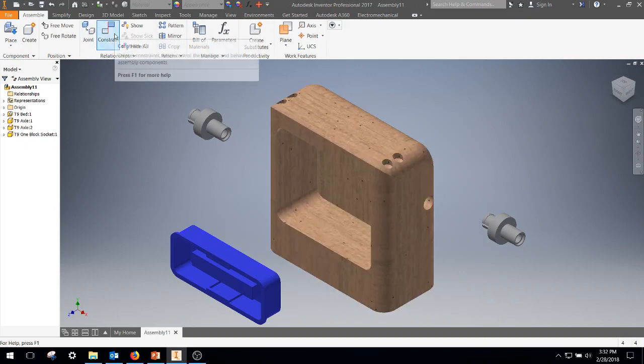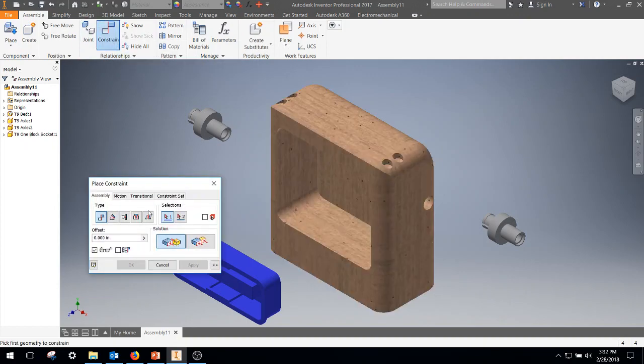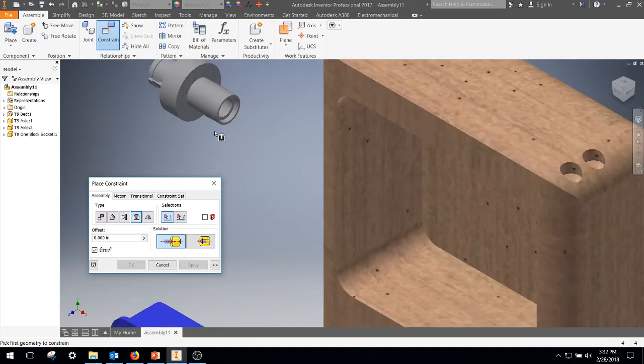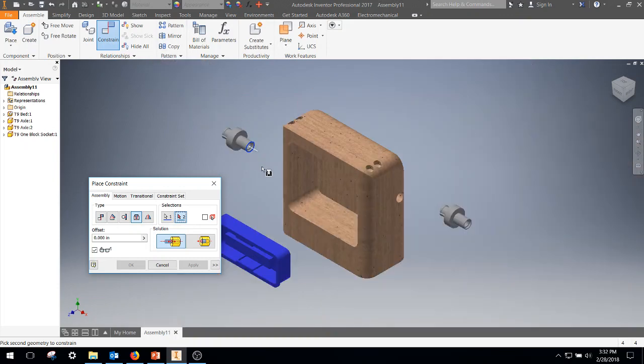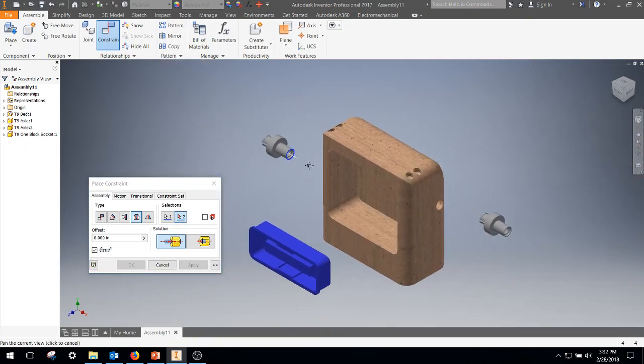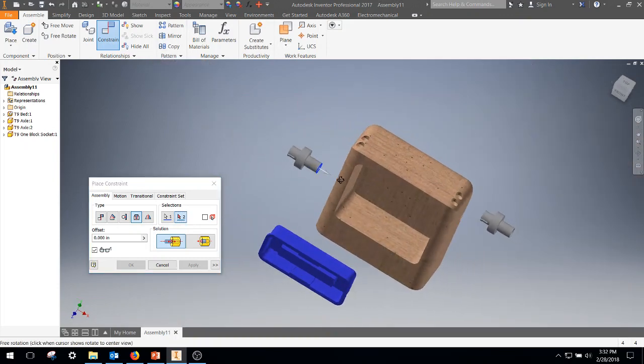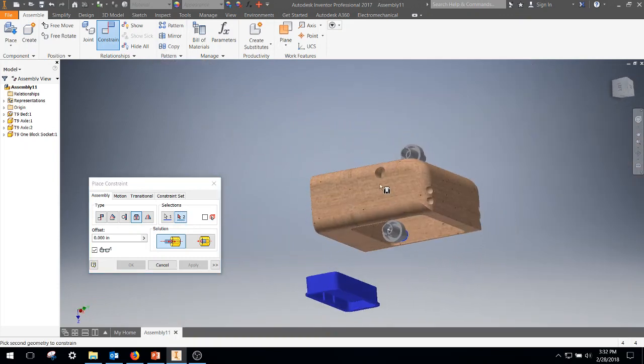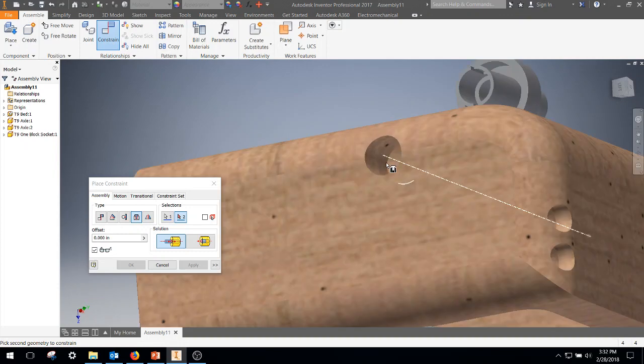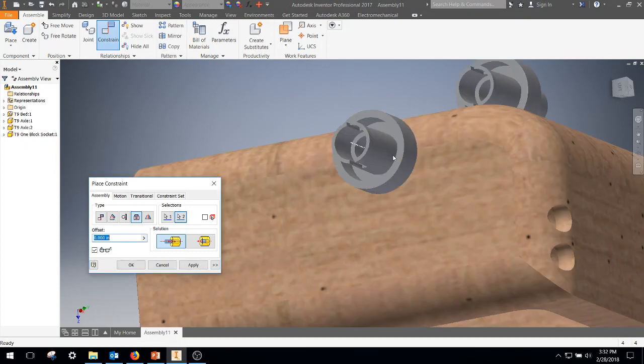First thing we're going to do is do a constraint. I like to use Insert for parts like this. So I'm going to go ahead and get the outside circle on that. Rotate my part around. Get the inside circle of that. Go ahead and hit Apply.